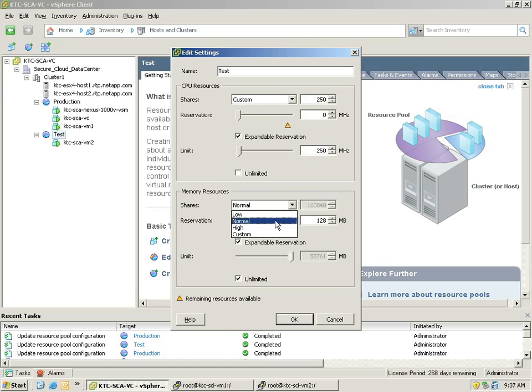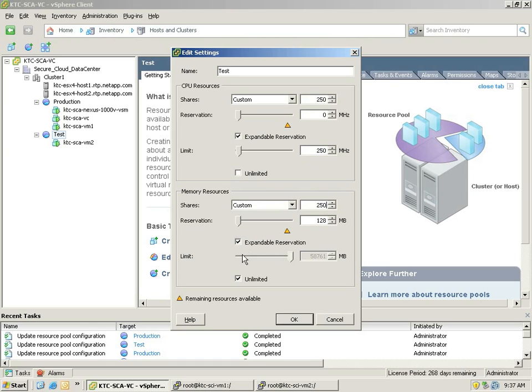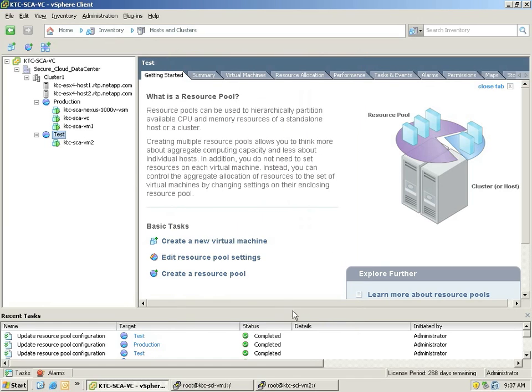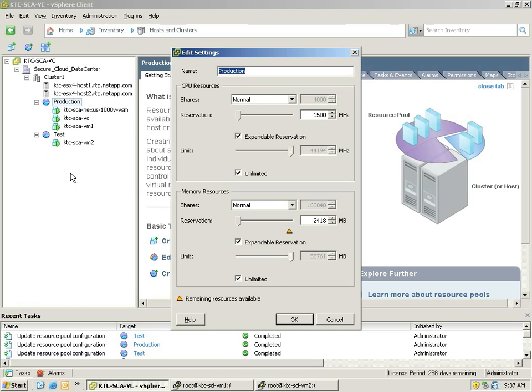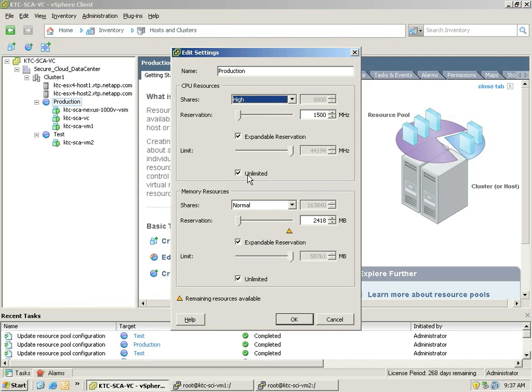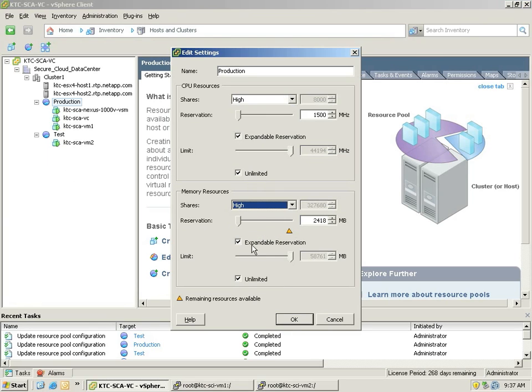Set its memory share and limit its maximum memory size. By the same token, we can go to the production resource pool and configure large values for CPU share and memory share.